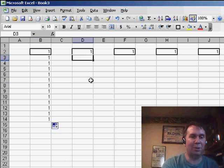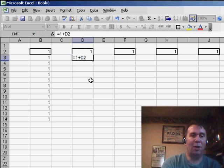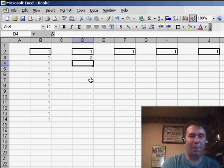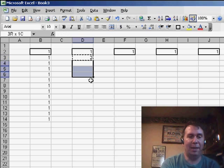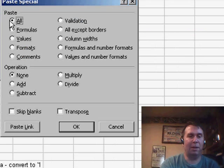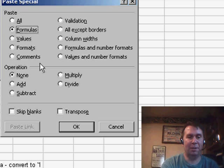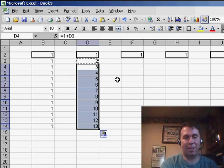Well, one solution, of course, is just to enter a formula here of equal 1 plus whatever's above me, and then copy that, and basically paste special choosing formulas, and that'll copy the numbers down.